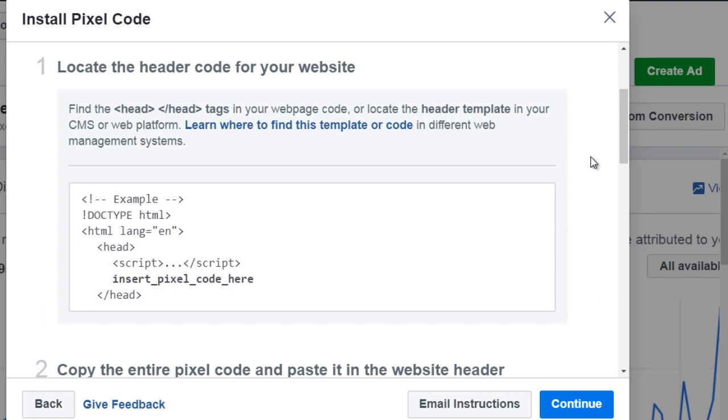Now it's really going to depend on what kind of landing page creator you use, what kind of website platform that you use. For example, WordPress is going to be a little bit different. I'm going to show you a WordPress plugin that you can use. If you're using a HTML website page builder or ClickFunnels or LeadPages or OptimizePress or any other type of landing page builder,